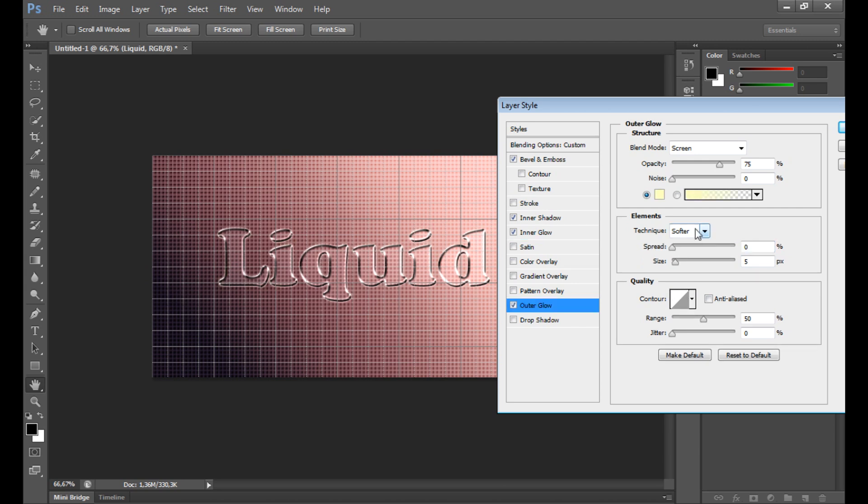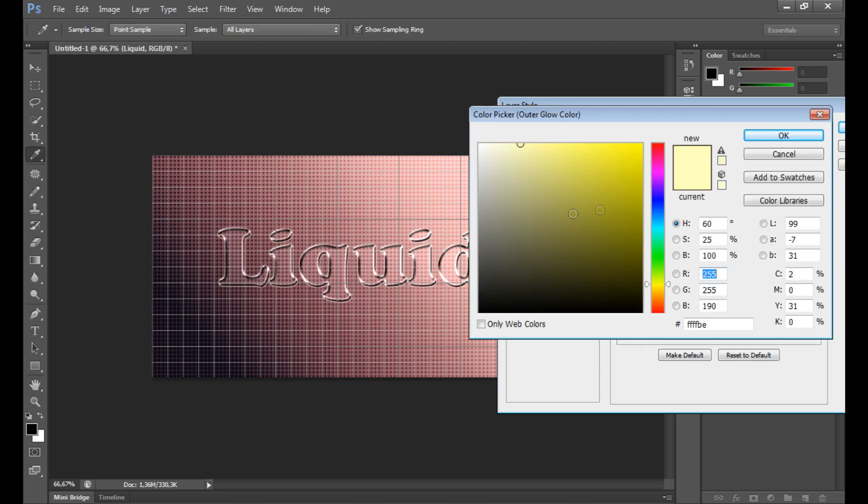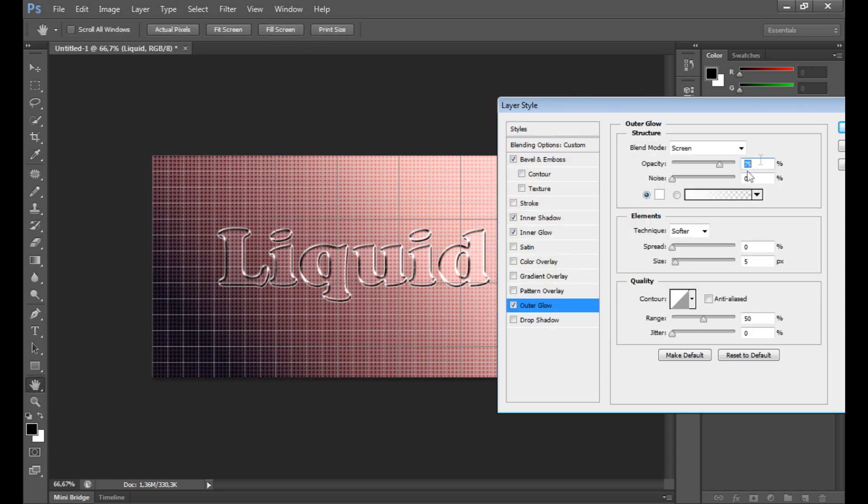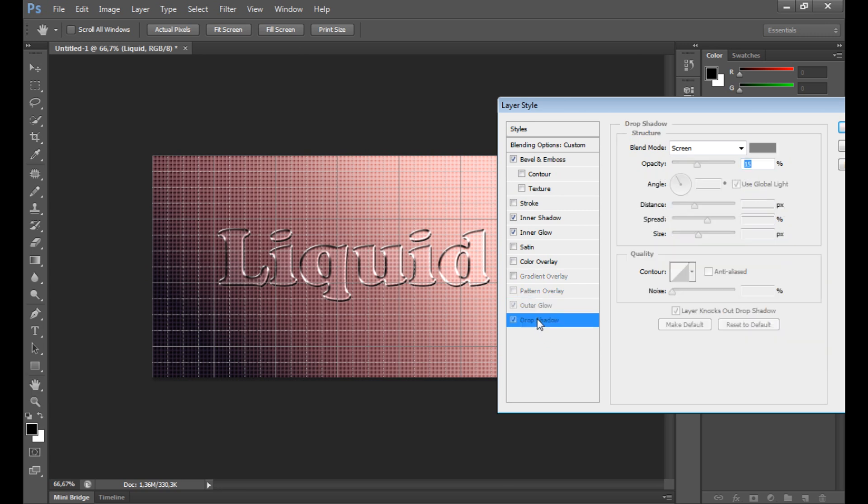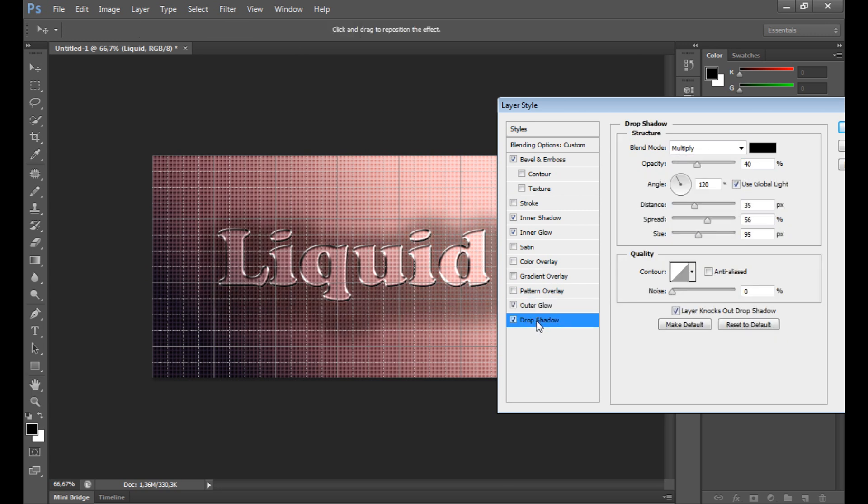You can add outer glow as well. I put opacity only at 50% with blend mode screen. And at the end you can add shadow to the transparent effect.